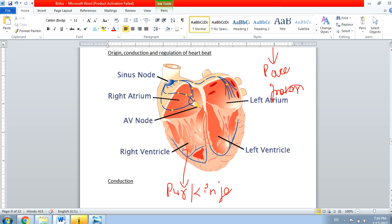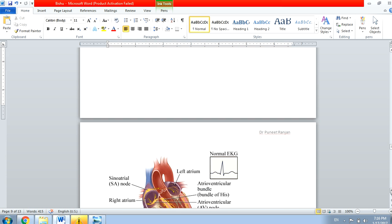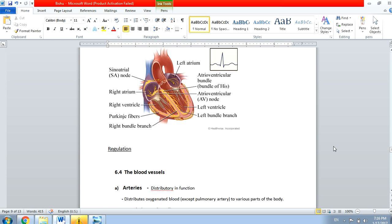To explain the conduction again: from the SA node it goes to the AV node, from the AV node it comes to the Bundle of His, which has two branches going to each side of the heart, and then small branches called Purkinje fibers. Looking at the diagram, you can see the SA node in the right atrium, then the AV node, then the Bundle of His splitting into two parts, then branching into the Purkinje fibers on either side of the heart.